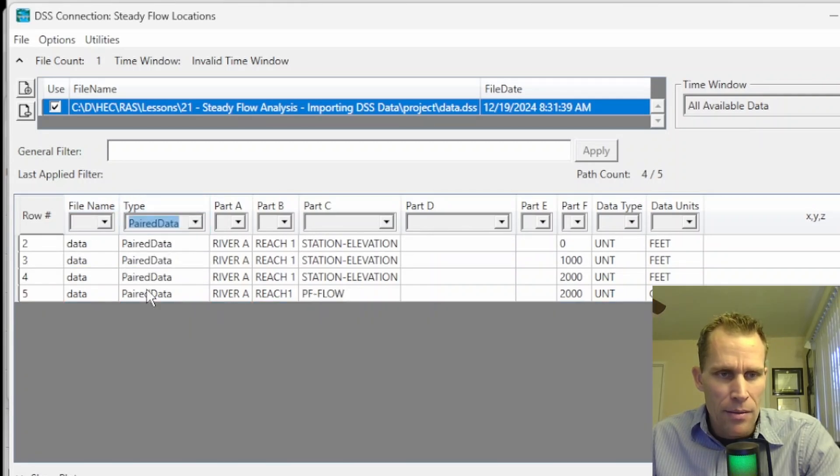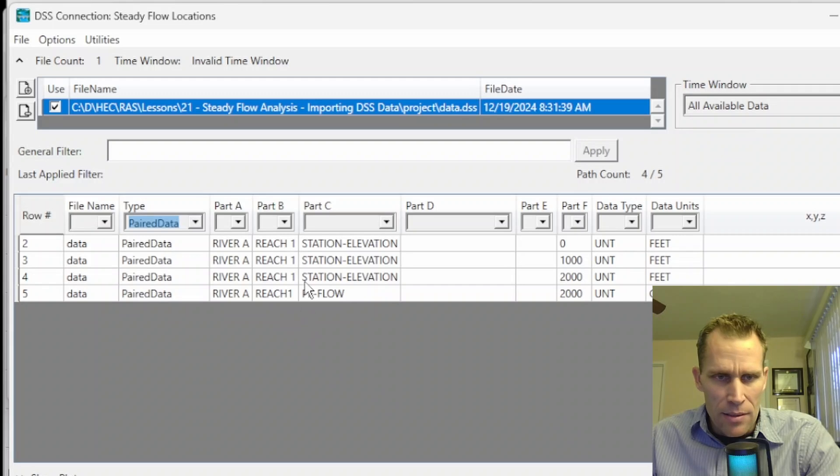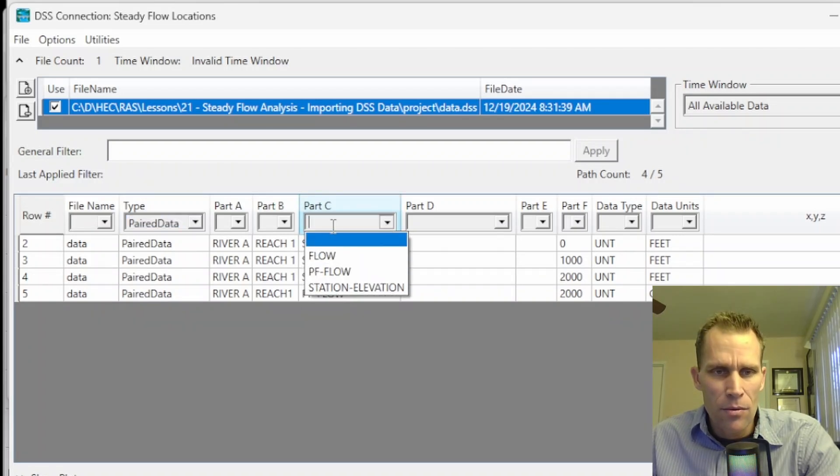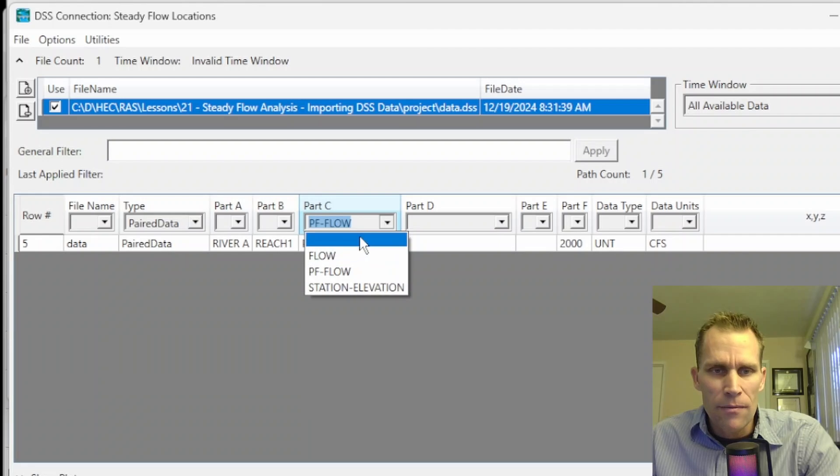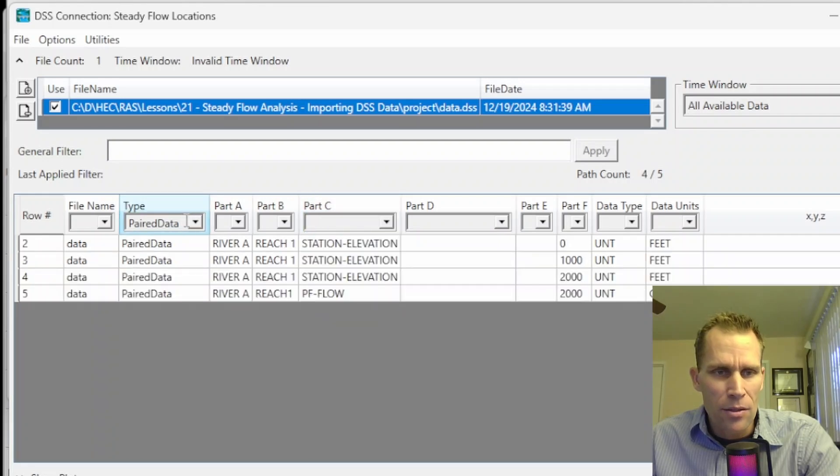So if I wanted just the paired data, I could select paired data. And if I wanted to select, say, profile-flow, that's part C filter, I'd go ahead and select that. If you want to unselect the filter, that's fine. You just select blank value.